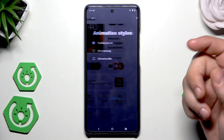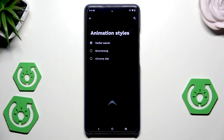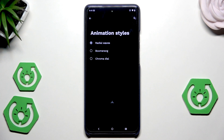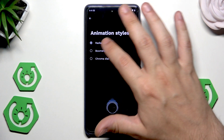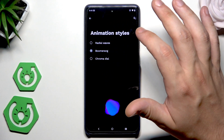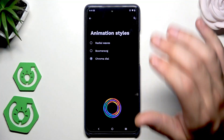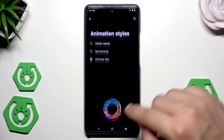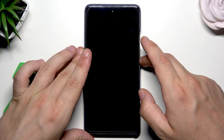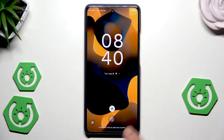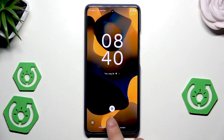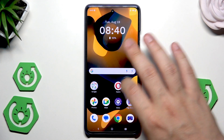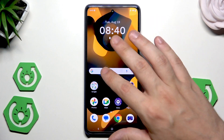Now let's go with the fingerprint animation. We have 3 modes that we can set: radial waves, boomerang, or the chroma dial. You can see the difference on the screen. For now I'll pick that one and I'll show you how it works. Let's place our finger on the sensor. Boom. And now we have our new animation.